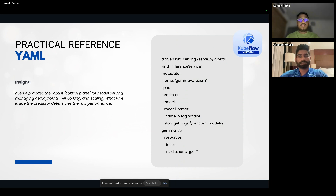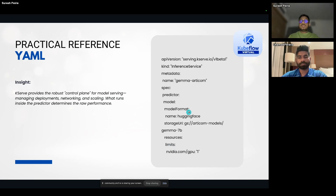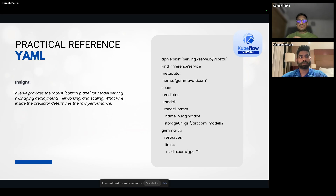Here is a sample YAML configuration file for a Gemma model deployment on KServe. Resource allocation is easily defined here — limits can be set, model storage can be specified, and the spec is defined as a YAML configuration. KServe also provides a robust control plane for model serving, allowing us to expand model controllability with the Kubernetes control plane, which is a significant advantage.